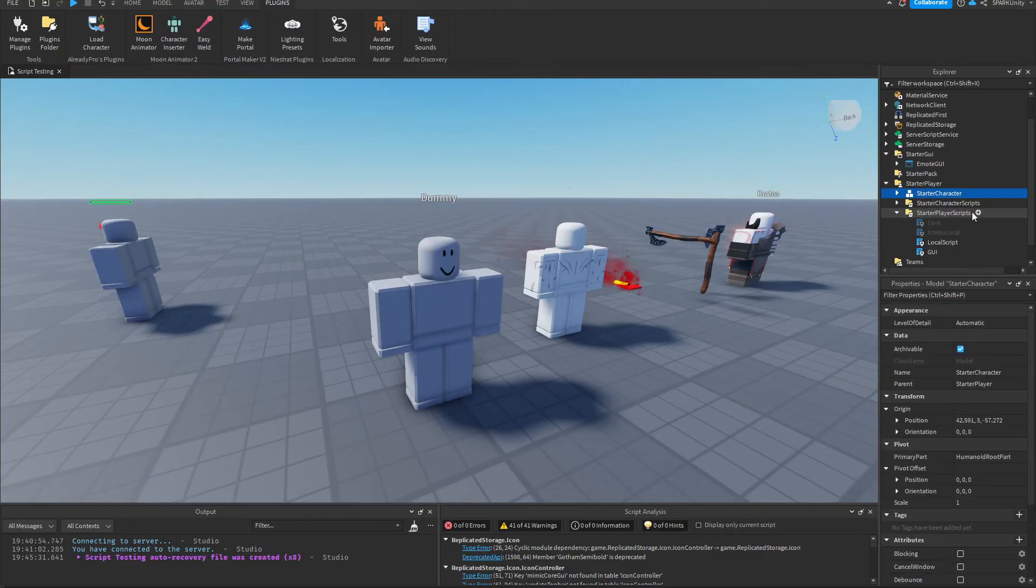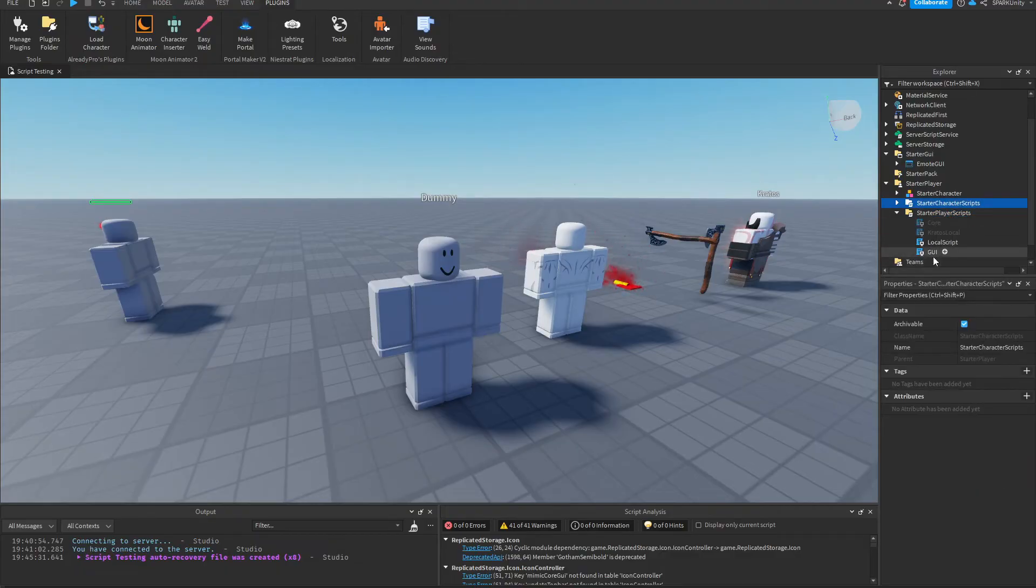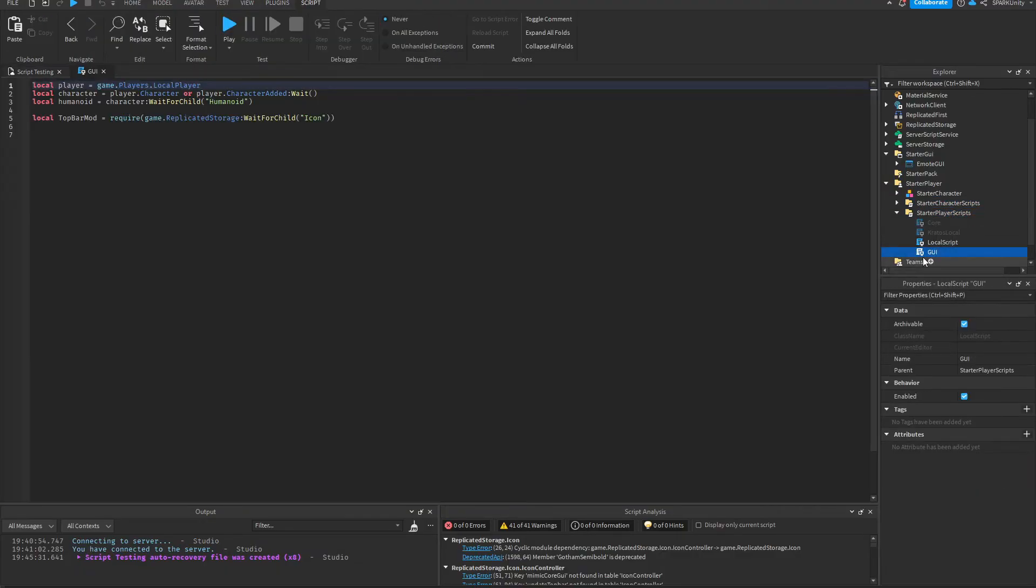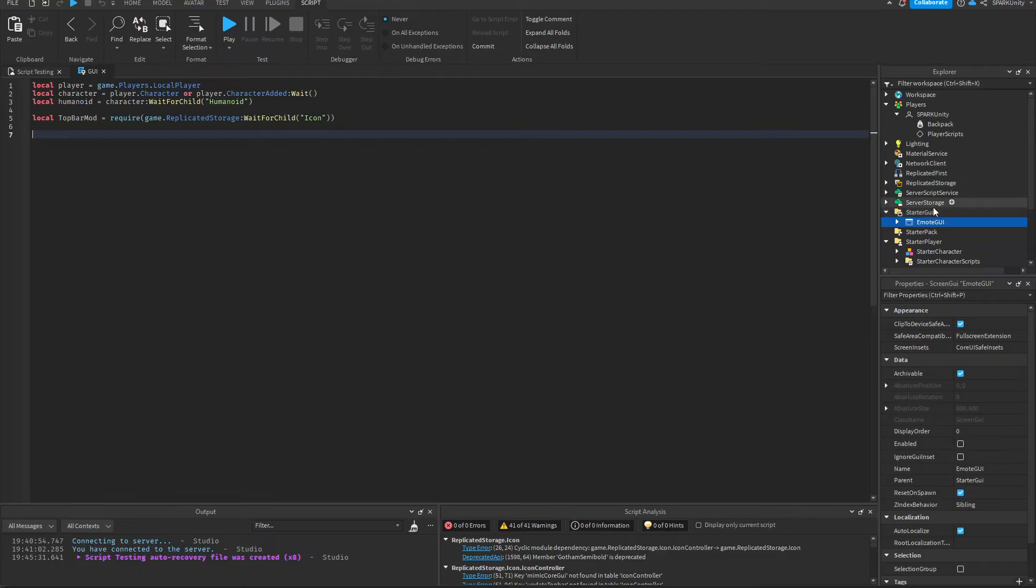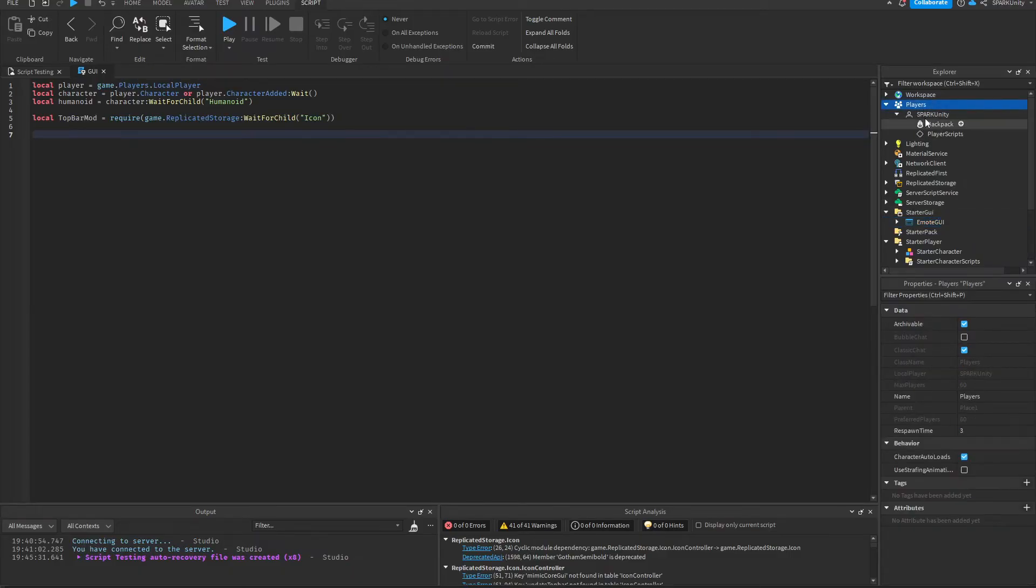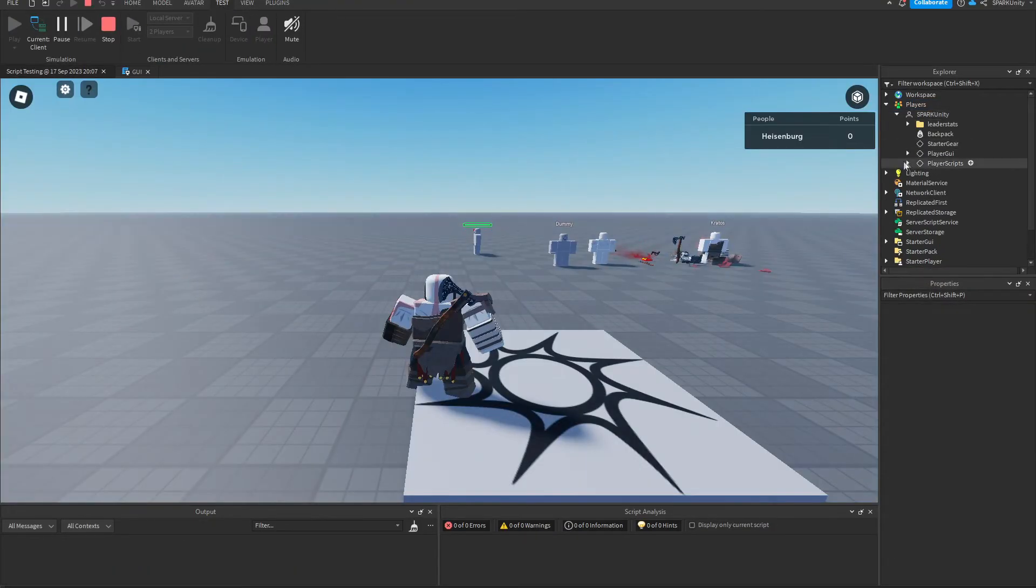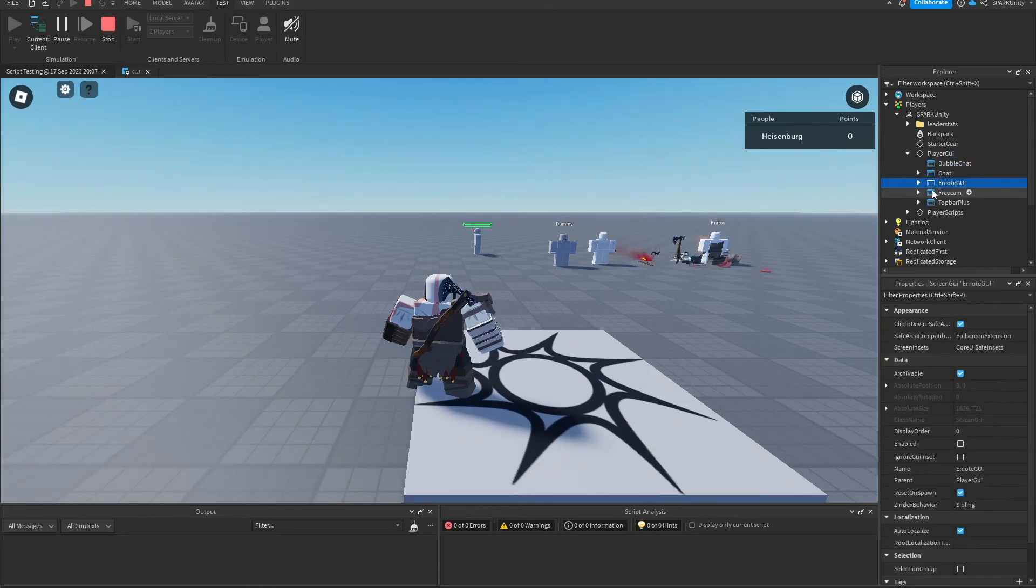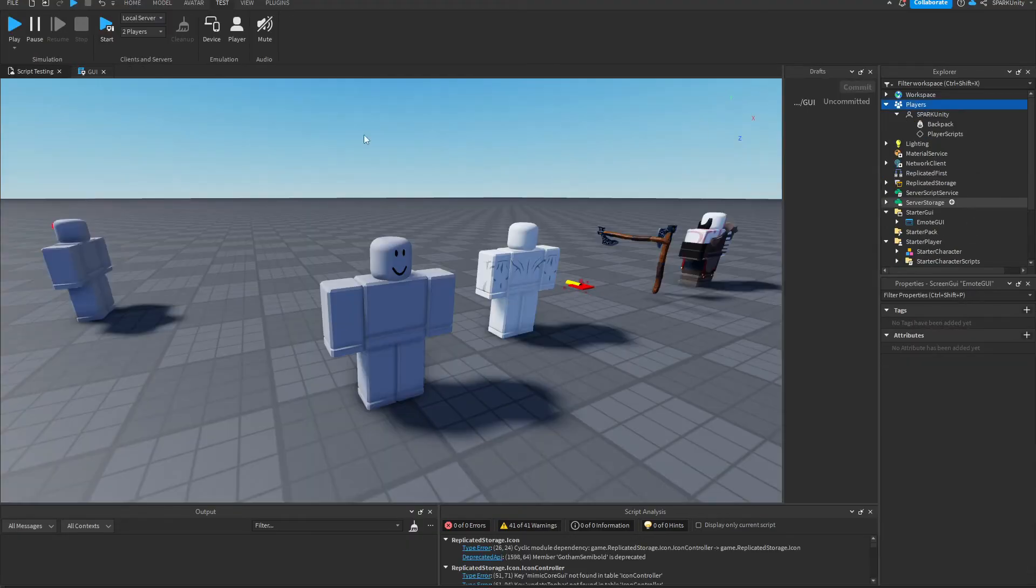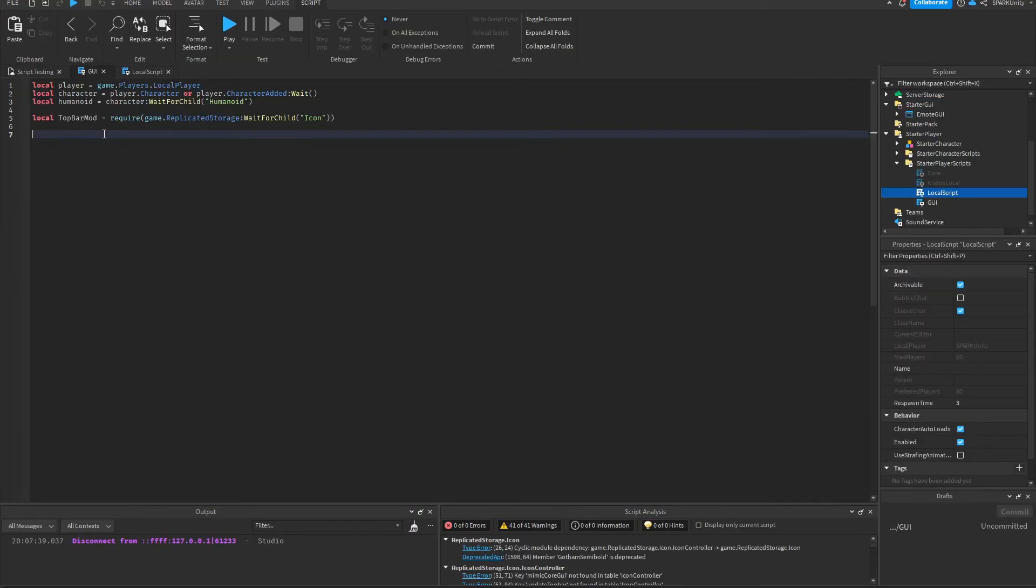So now you want to create a new local script, put it in StarterPlayerScripts, then name it whatever you want. I've named it GUI. So these four variables you're going to need them. This variable requires the TopBar Plus module. So anything you put in StarterGui goes in Players and goes to your local player GUI. I'm going to show you how that works. As you can see it went into PlayerGui. You need to understand this. You're going to need these two defined variables. So now we're going to create a new TopBar Plus button.